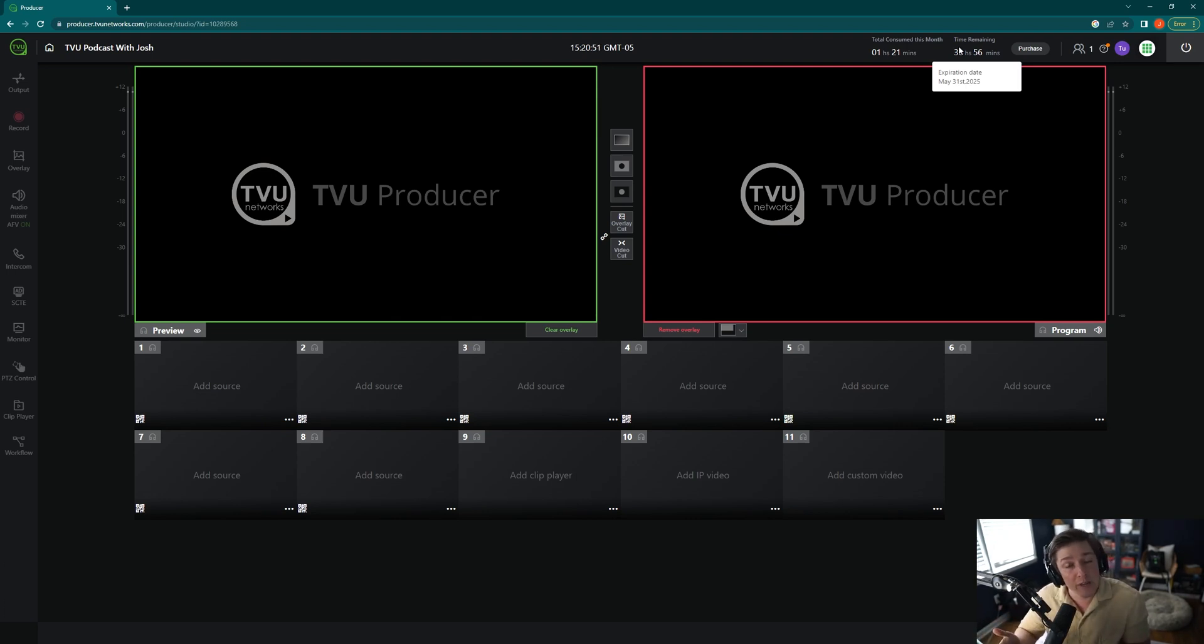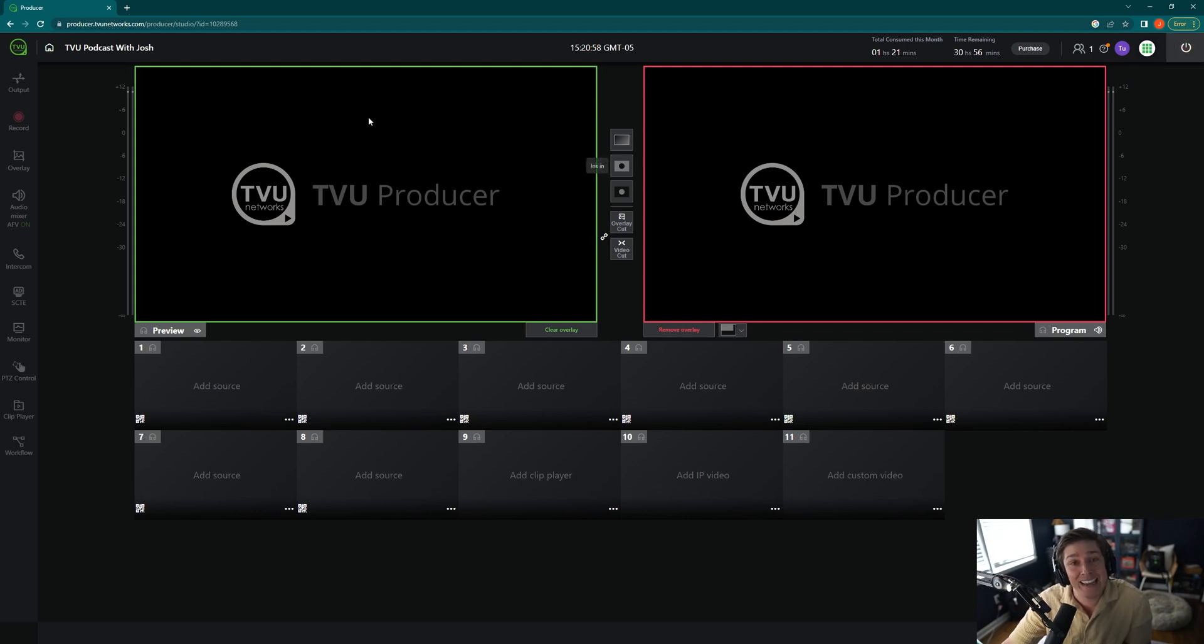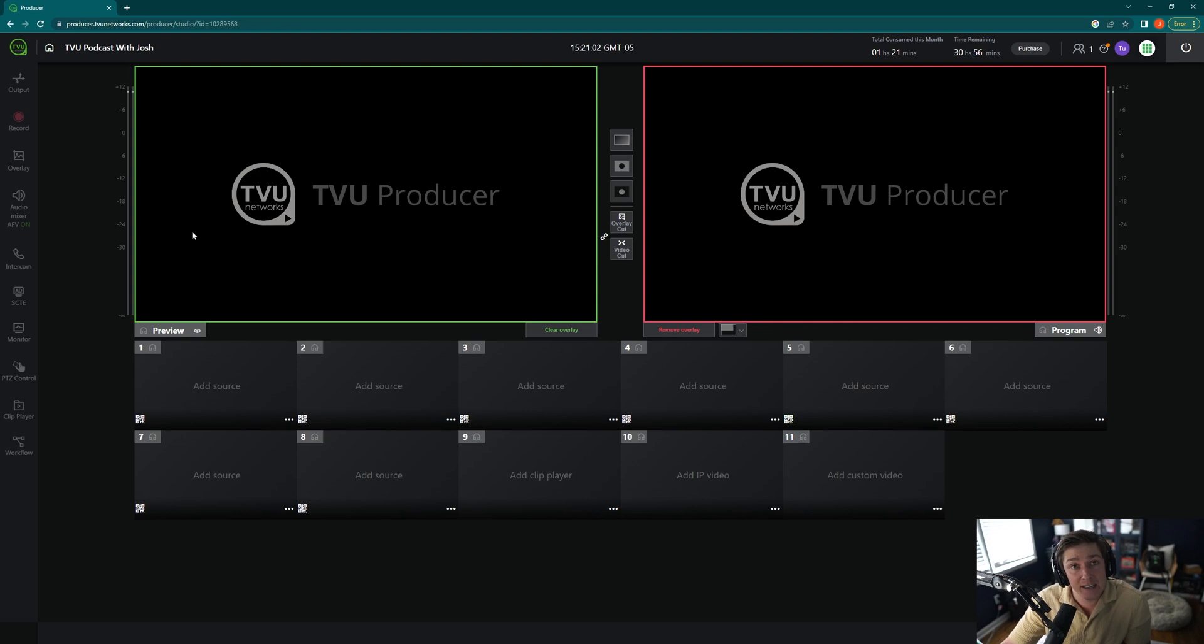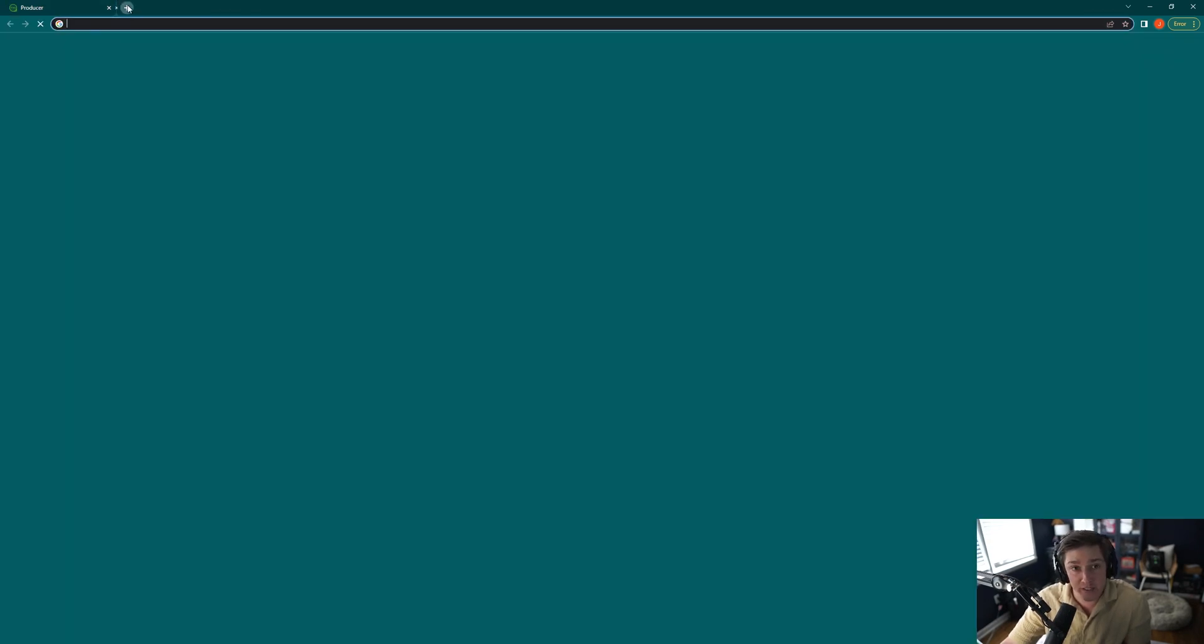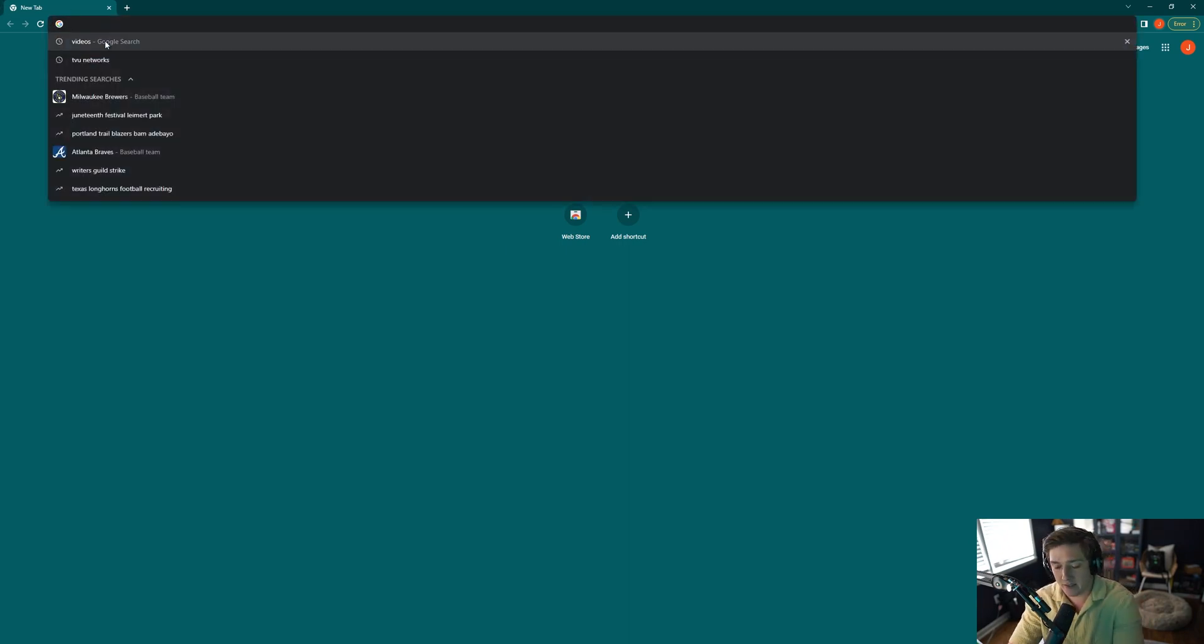If you need to shut off the Producer session, which you'll need to do at the end of each time you use it. Now again, this session is going to stay up in the cloud if I just exit out of this tab. For example, I will make a scene or make a new window. I will exit out of this. I will type in TVU Producer again.